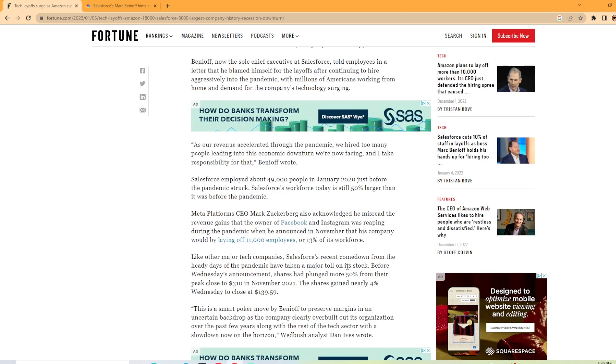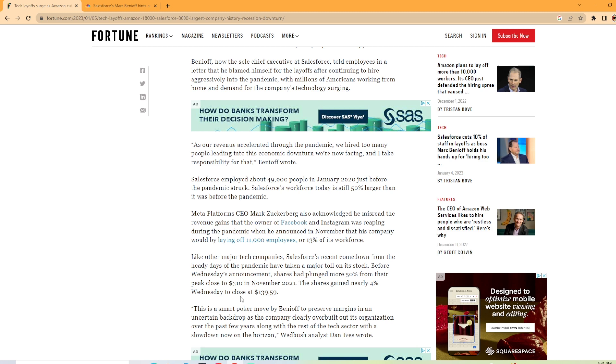The article continues on here saying that like other major tech companies, Salesforce's recent comedown from the days of the pandemic has taken a major toll on its stock. Before Wednesday's announcement, shares plunged more than 50% from their peak in November of 2021. The shares nearly gained 4% Wednesday to close at $139.59.